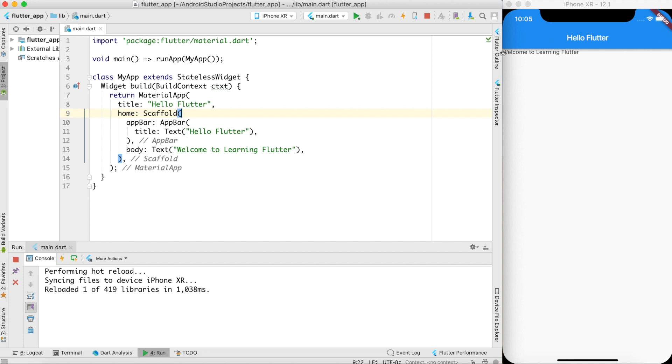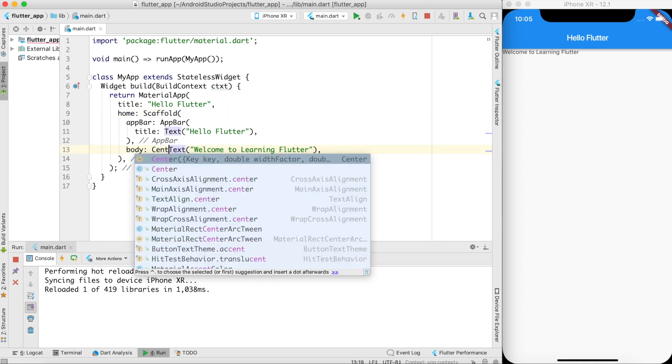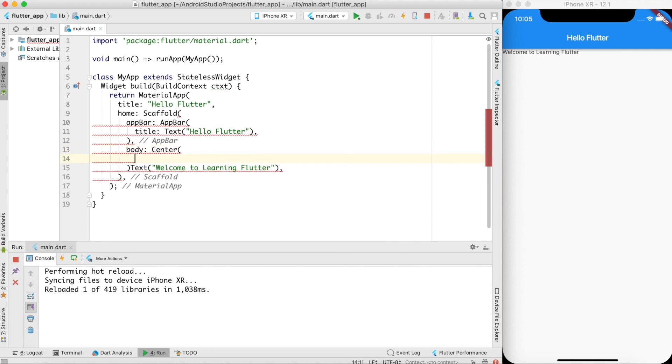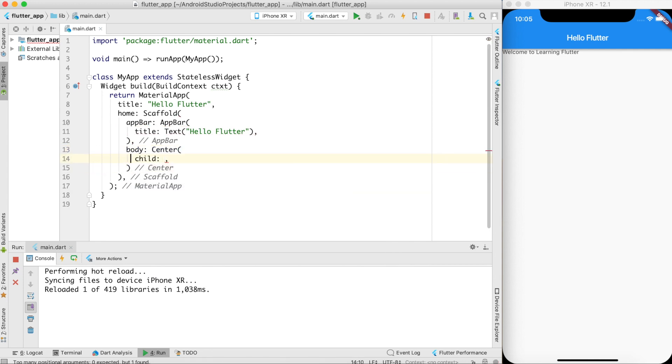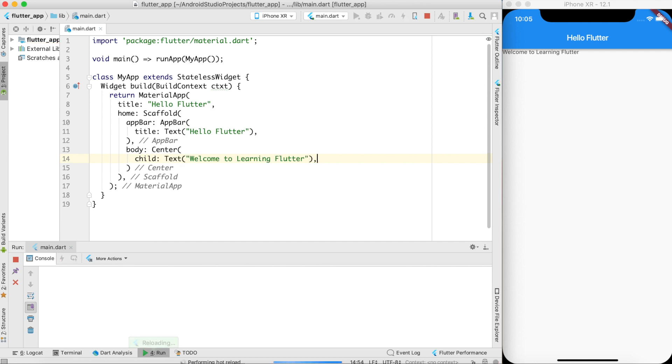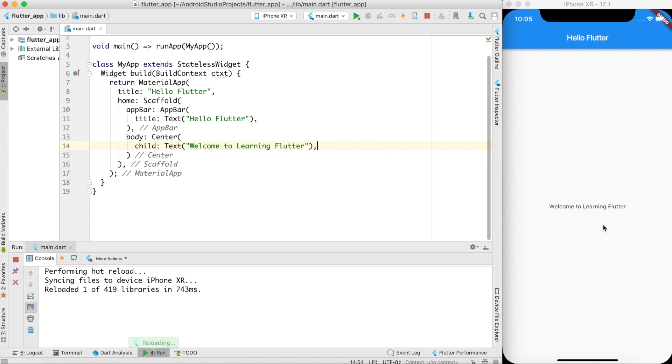In body I am creating a text. Again this welcome to learning Flutter is exactly on the top and if I want to put it on the center of the body, what should I do? You guessed it right. I'll create a new widget called center. In the center child I'll give this text widget. And I'll go ahead and do a hot reload. It comes exactly at the center.